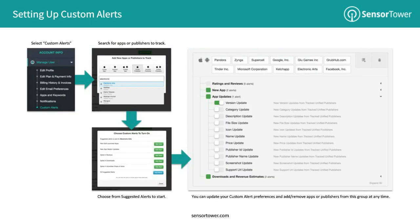Now that we've shown you some of the basic use cases for the current version of custom alerts, the good news is they're active right now across the entire Sensor Tower platform and completely painless to set up. To get started, head to your account info page by clicking on your email address in the upper right-hand corner of any Sensor Tower page. Then click on Custom Alerts in the Manage User section of the left-hand menu. To set up an alert, simply click the green Add New Alert button in the middle of the Custom Alerts page, and you'll be presented with a search dialog where you can choose what you'd like to track.